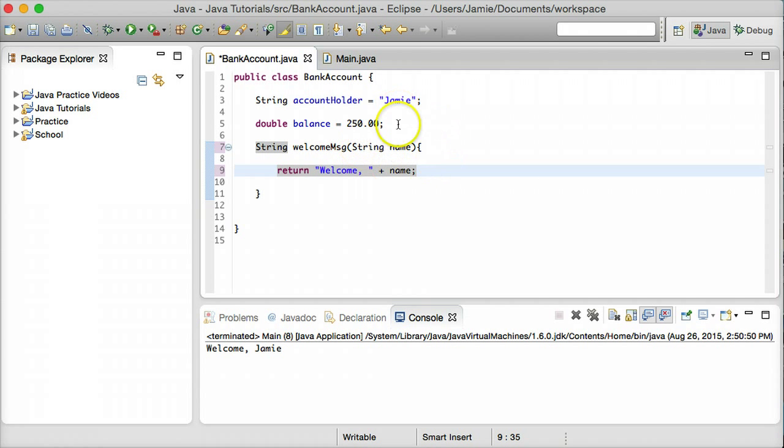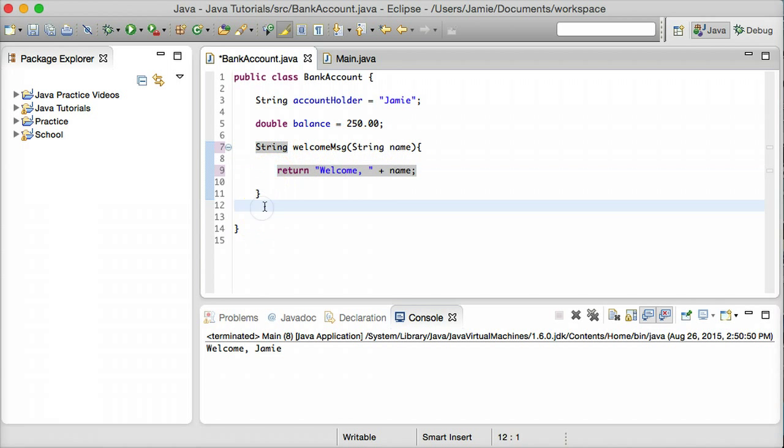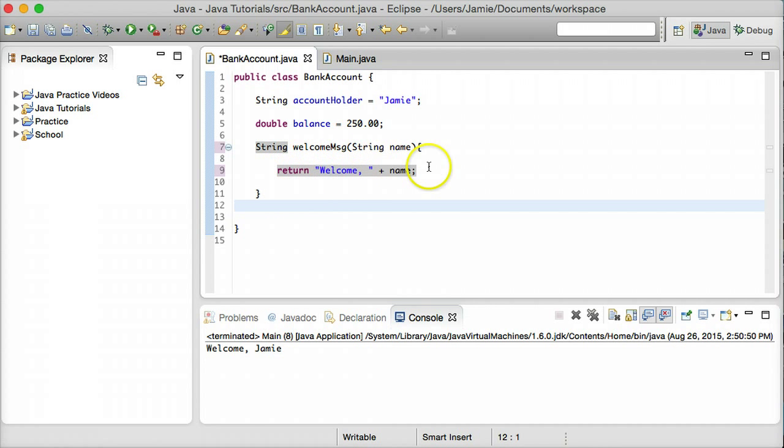And when we're using a parameter, one thing you have to think about is that this string here called name is only accessible within the body of this welcomeMessage method. If we tried to use it outside the method, it wouldn't work. And that's just because the scope of this parameter is only within the method itself.